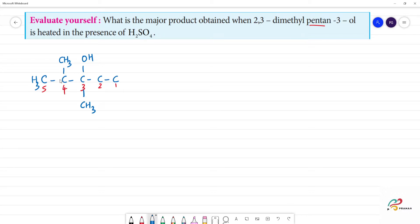Carbon 3 has the OH group. This is 1H. Carbons 1, 2, 3, 4 are indicated. There are 2 bonds here, and next here is CH3. So this is the structure of 2,3-dimethylpentan-3-ol.